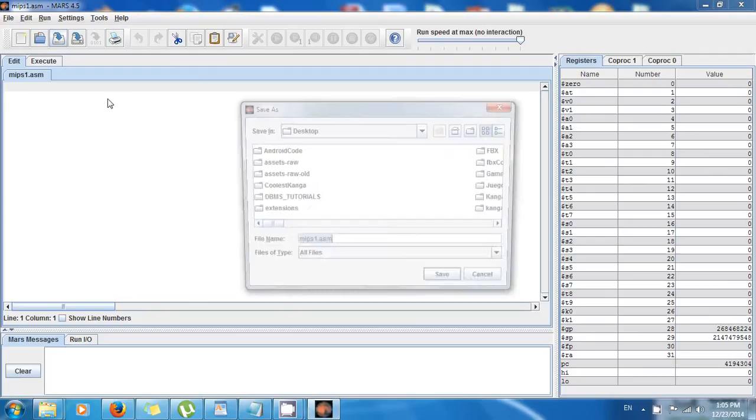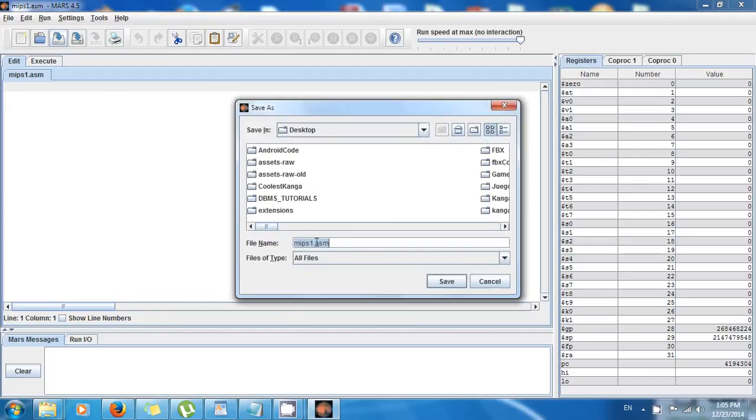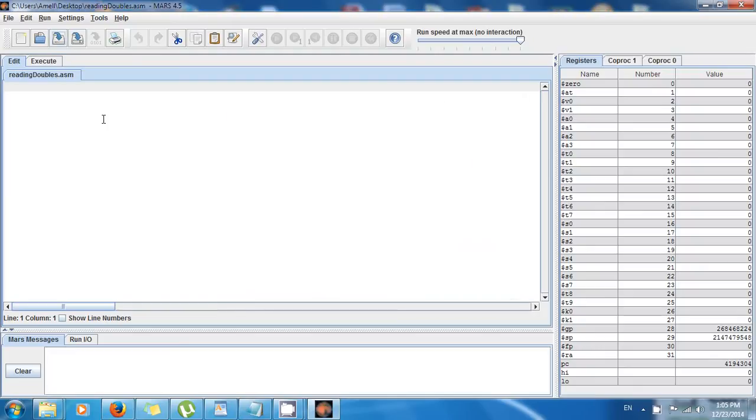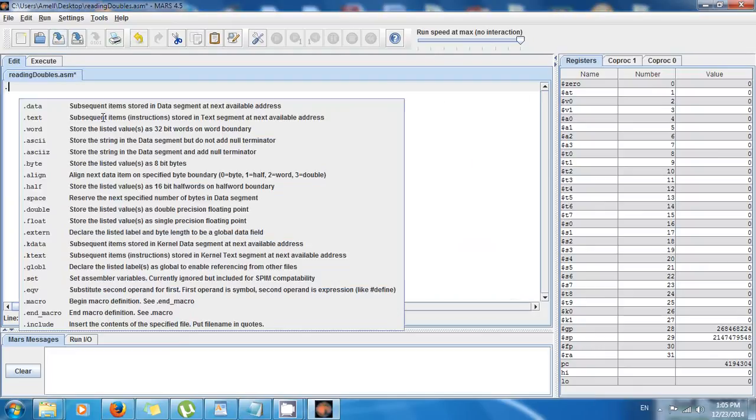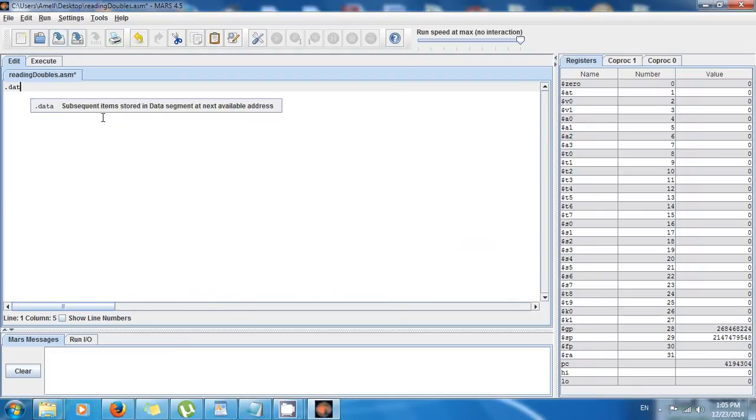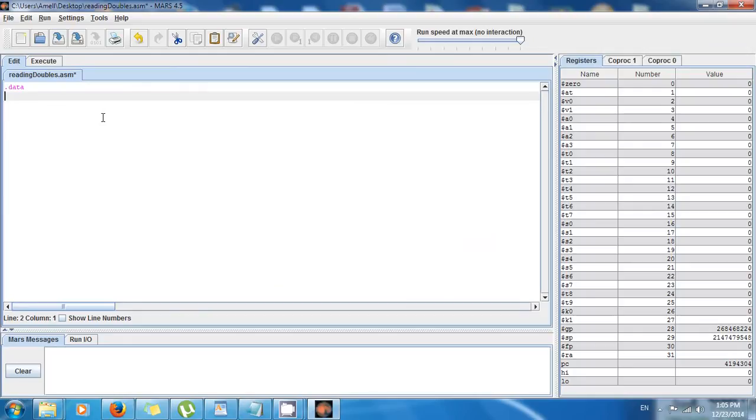To the desktop and give it a name. So the name I'm gonna give it is reading doubles.asm. Save it and now we're ready to begin. So we have two sections: .data, .text, as usual.